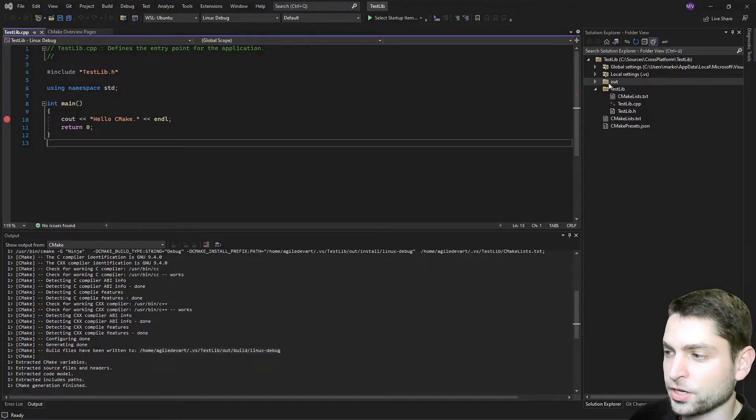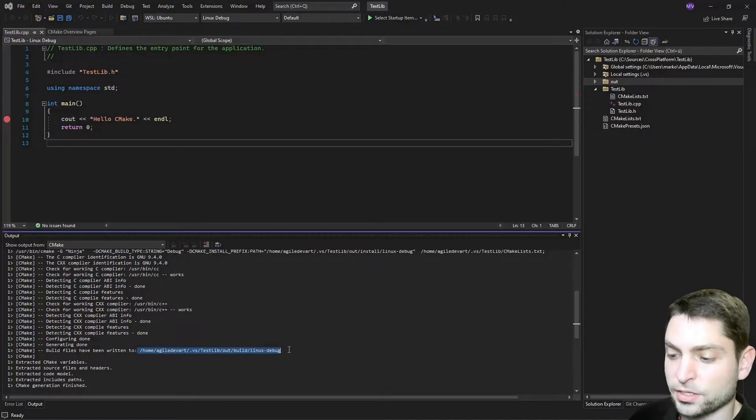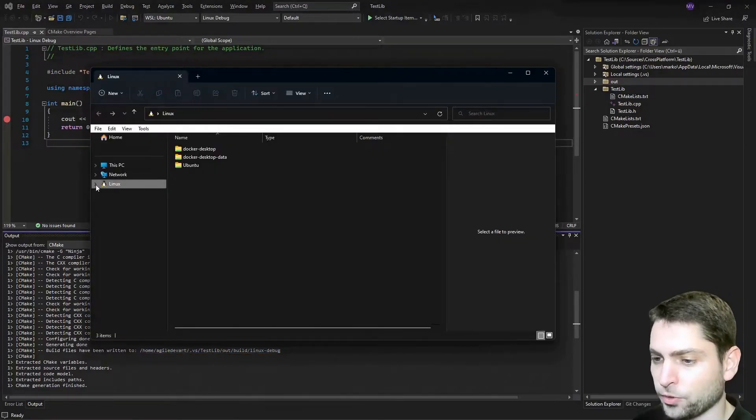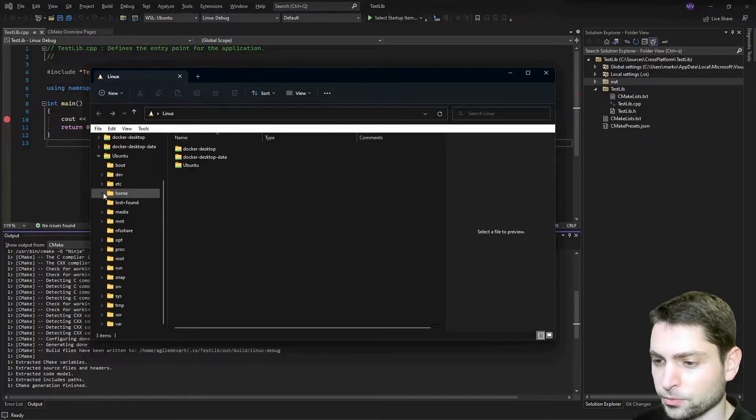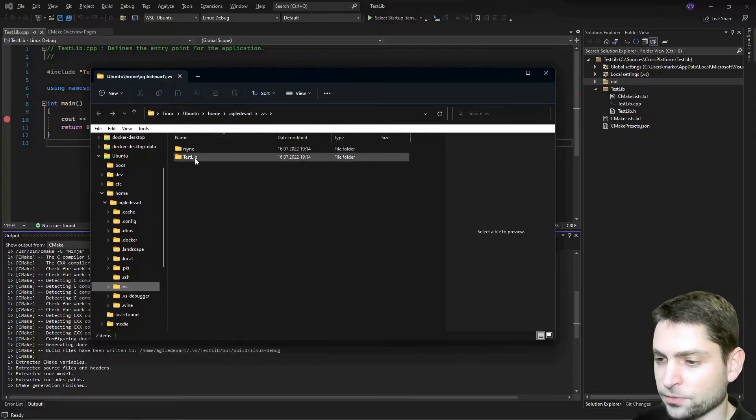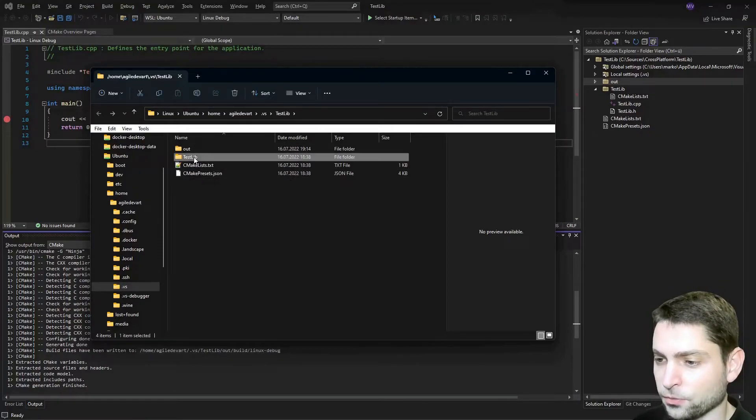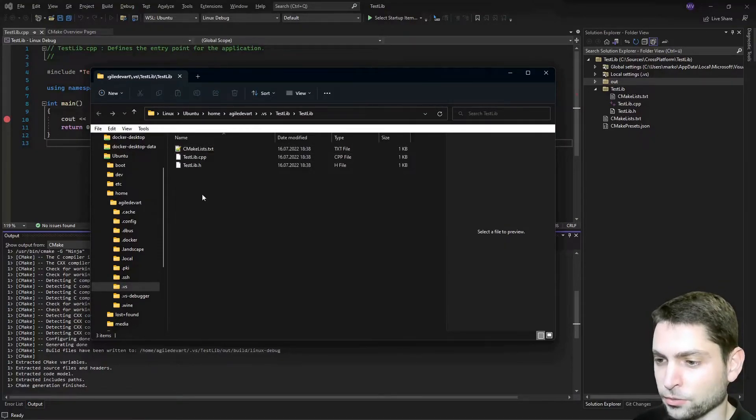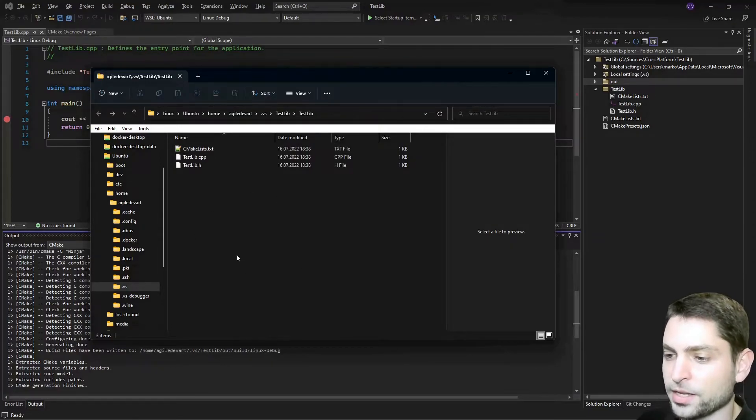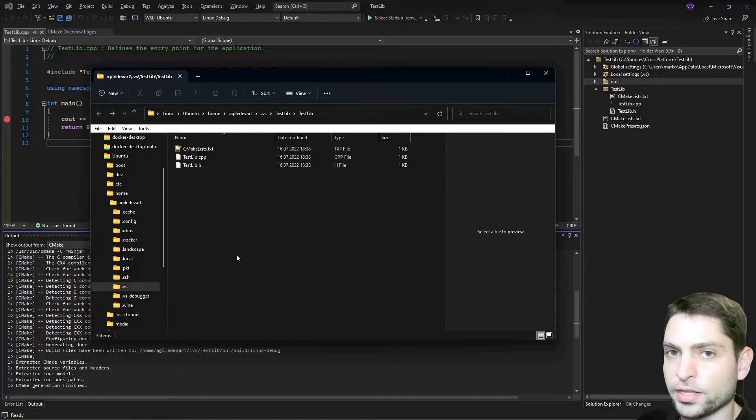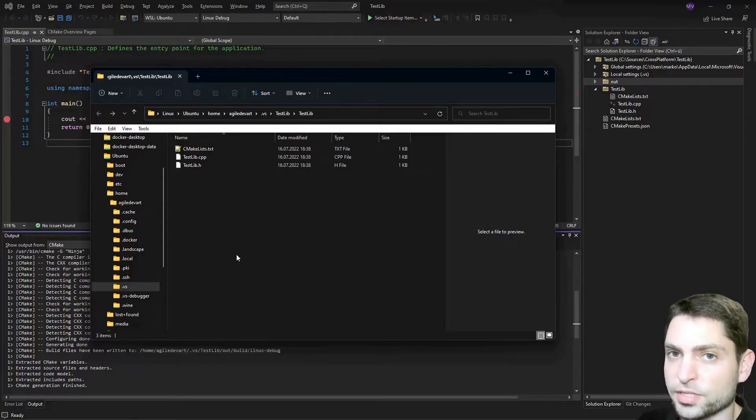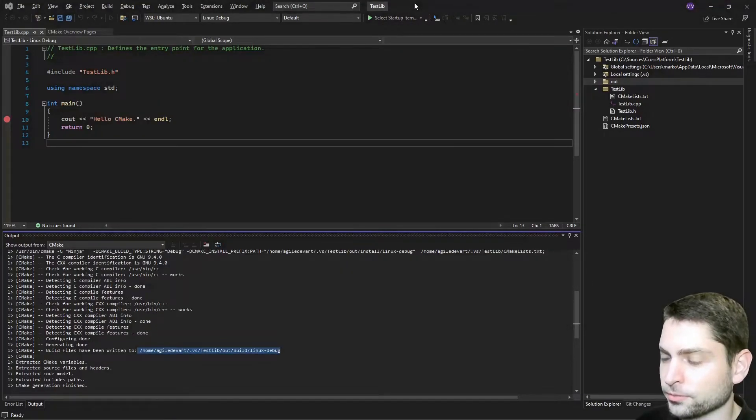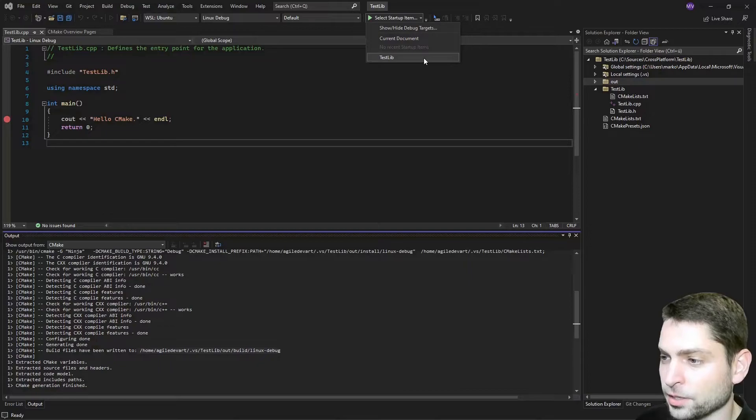Now for Linux, the whole source here was copied to this folder right here in the WSL distribution. Let's find that one. In the explorer under Linux, Ubuntu, Home, MyUser .vs. Here is the folder testlib and inside is the full source code. The full source code will be synced over to WSL and then the compiling and building will happen in WSL. And if you run the application, the application will also run in WSL. So let's try this out in Visual Studio.